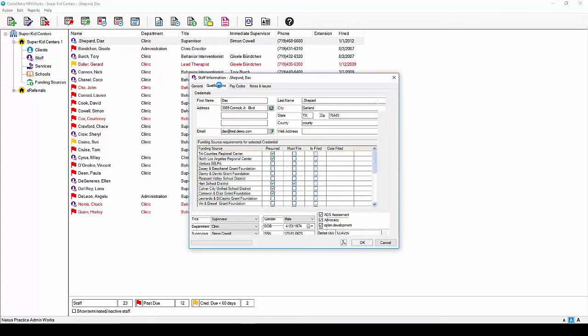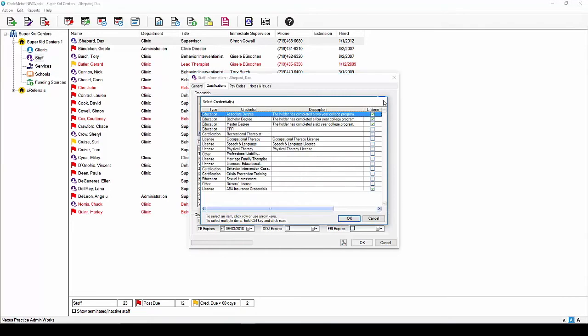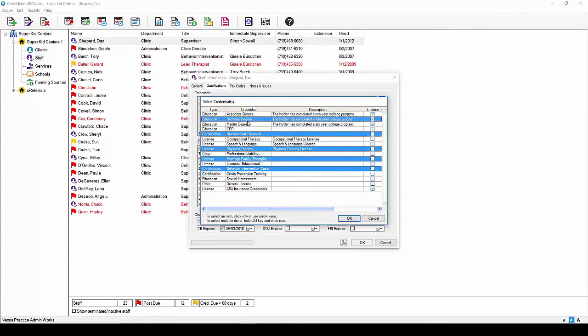The qualifications tab is where you will be entering this staff member's education and any credentials they may hold. As a rule of thumb, you will only need to add the highest level of education as the system knows which education levels are higher than others. To add your qualifications, click the add icon in the top right. The select credential screen will appear and here you can select one at a time or hold the control key and select multiple credentials and then select OK.